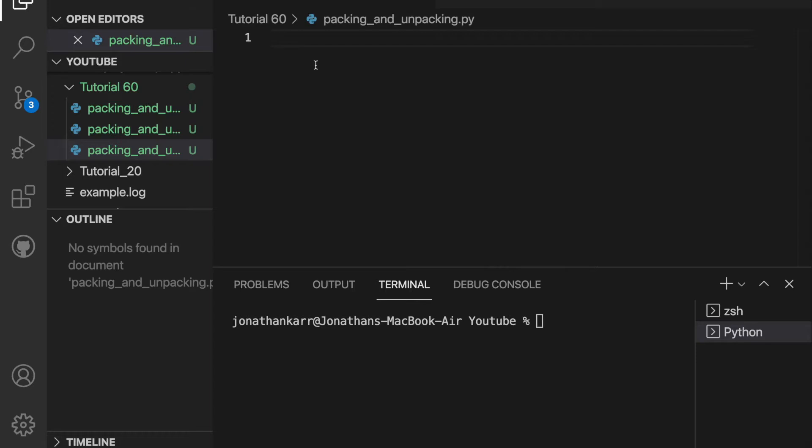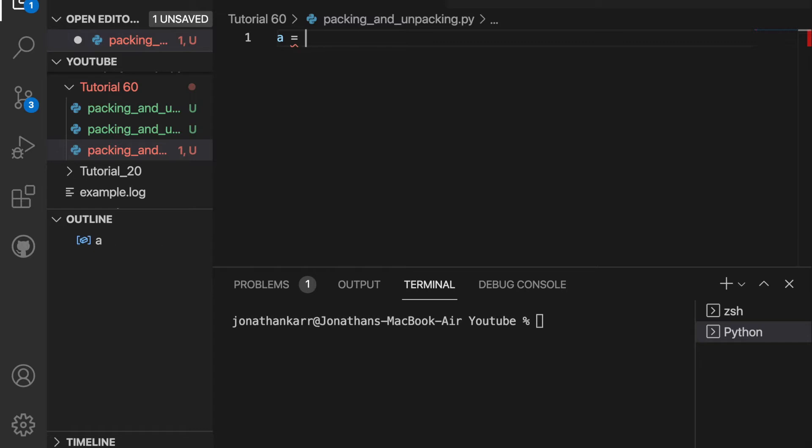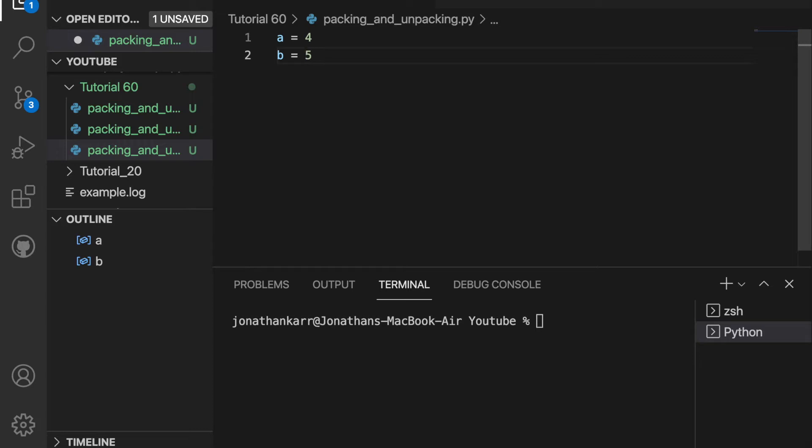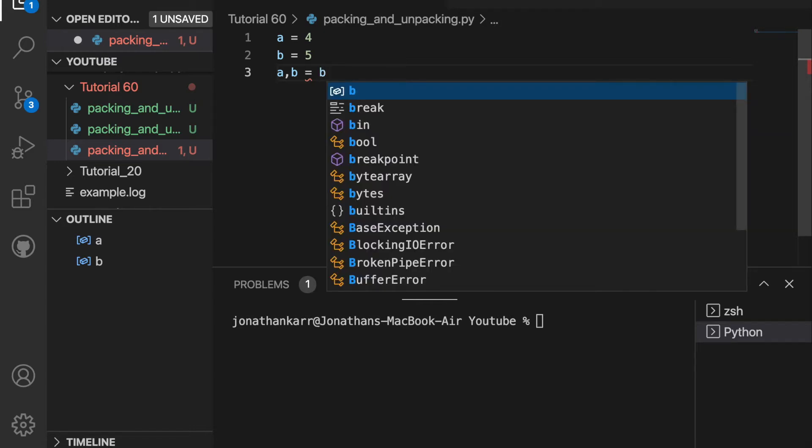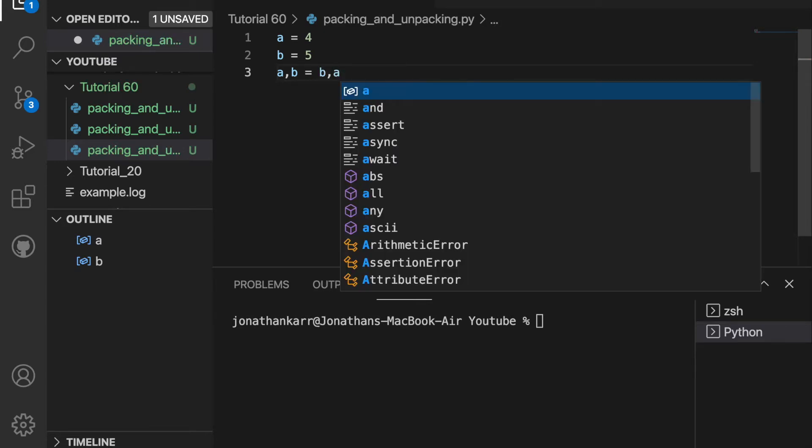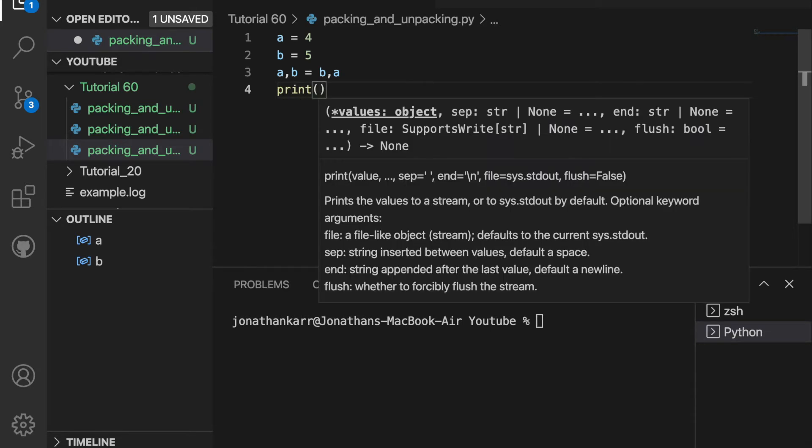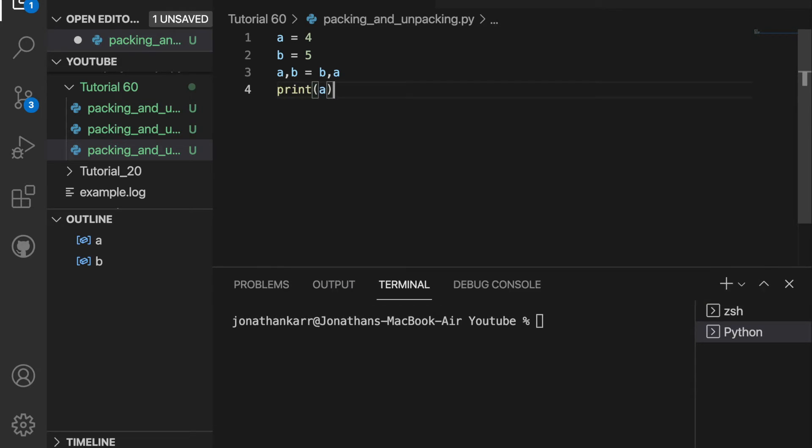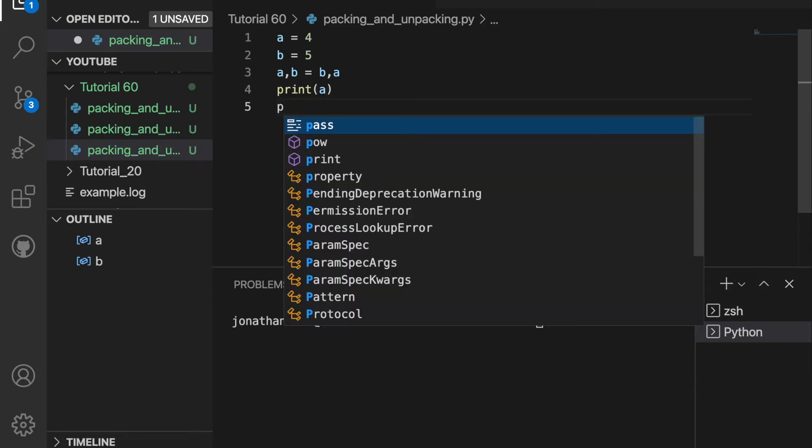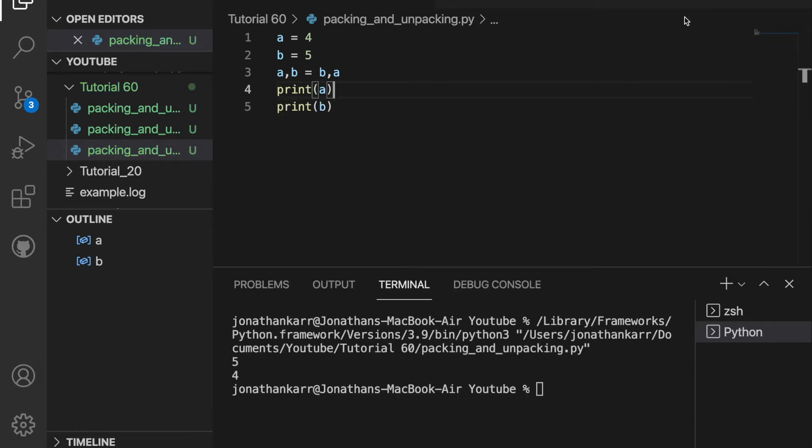Before we pack and unpack tuples and dictionaries, let's go over variable swapping. I'm going to set a value a equal to 4 and b equal to 5. And in order to swap these variables, all I need to do is a comma b equals b comma a. No third variable is needed. Then if I print a and print b, it would print 5 and 4. And when I run it, there you have it. It prints 5 and 4. No third variable needed.